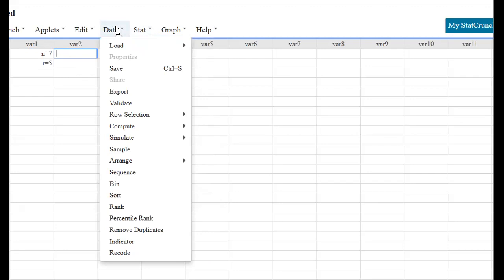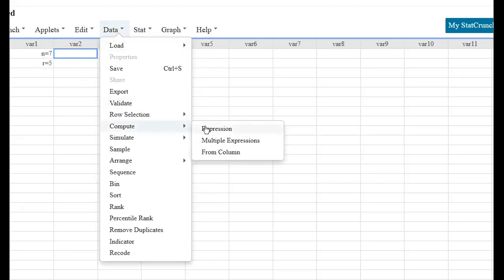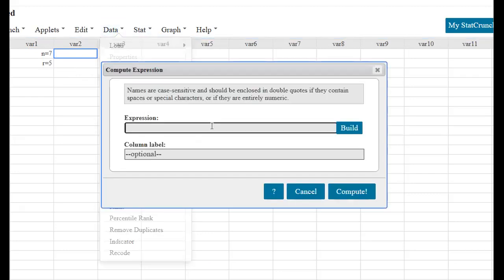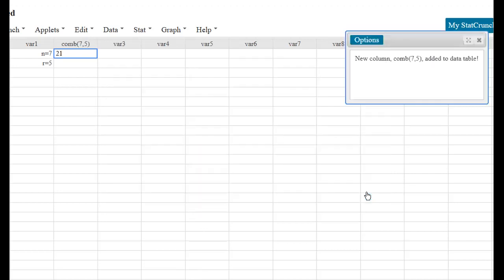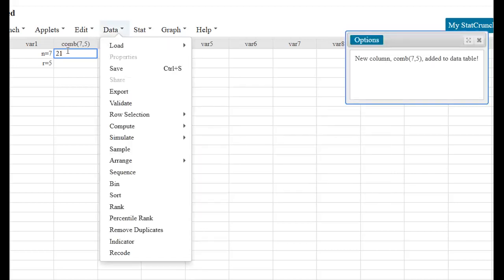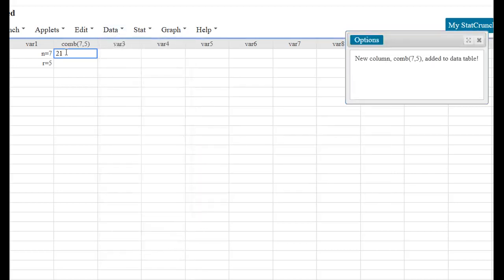But one way or the other, you're going to go to Data, Compute, Expression. And in the expression box, you're going to type in COMB for combination, open parentheses, type in the value for N, comma, the value for R, close parentheses, click compute, and there it is - 21.